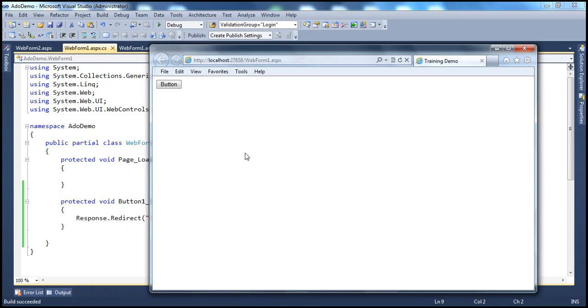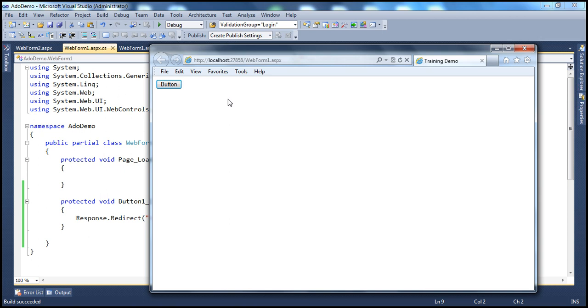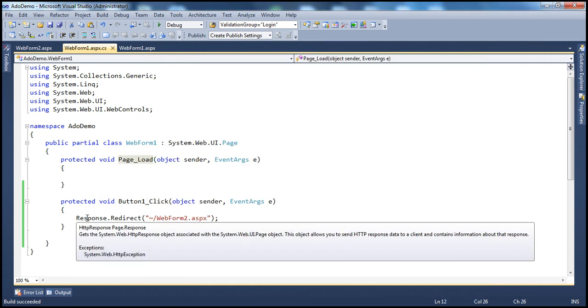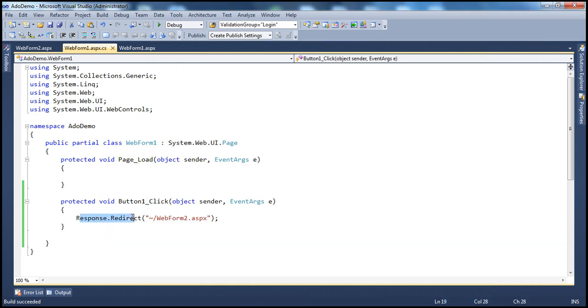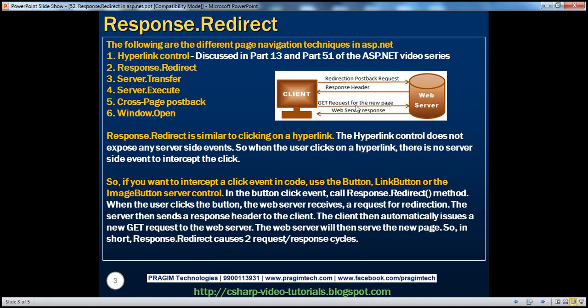So currently, we are on WebForm1.aspx page. So when I click this button, a postback request for WebForm1.aspx will be sent to the web server. And on the web server, what are we doing? We are having this code, Response.Redirect. So as soon as the web server encounters this Response.Redirect, what's going to happen? It's going to send a response header back to the client.